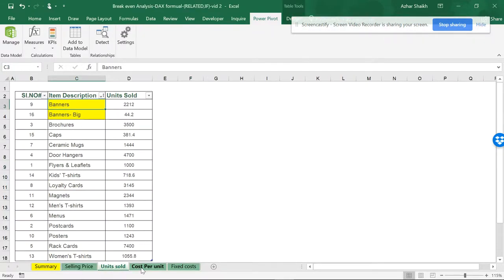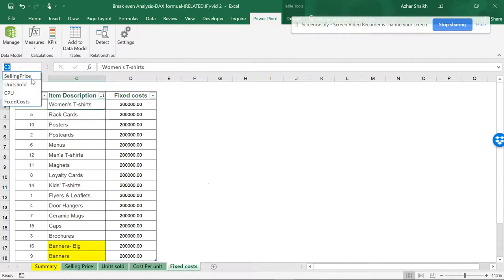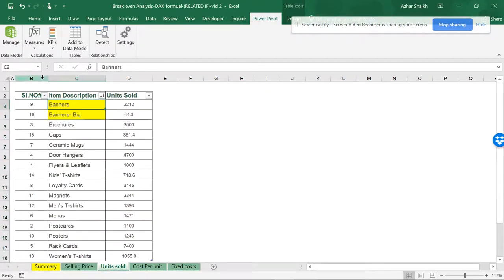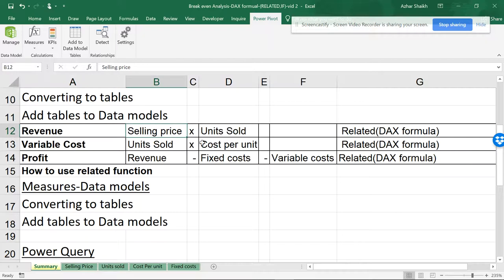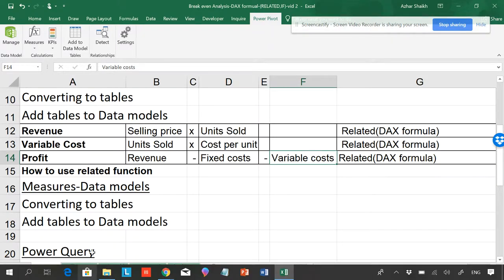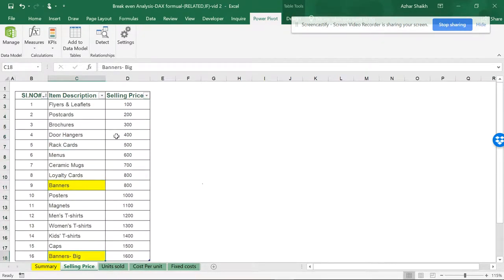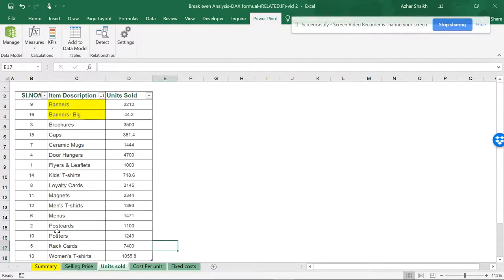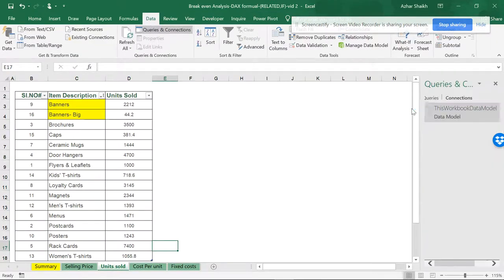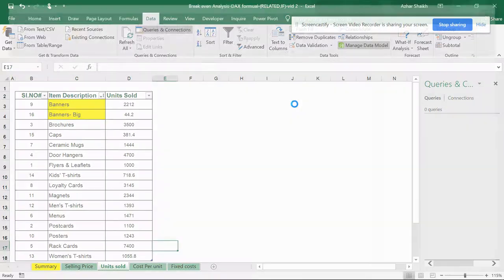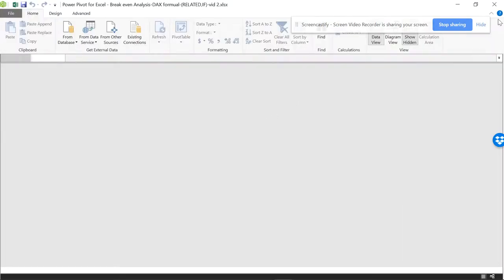These are my four tables, which I've already converted into Excel tables. To calculate revenue: selling price times units sold. Variable cost: units sold times cost per unit. Profit: revenue minus fixed cost minus variable cost. The tables are scattered and currently nothing is connected to Power Query — I'll show Power Query in a new video.